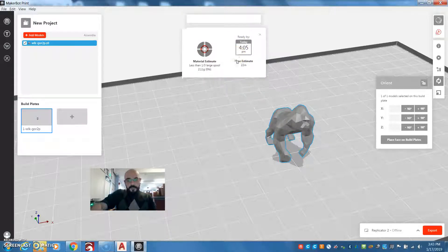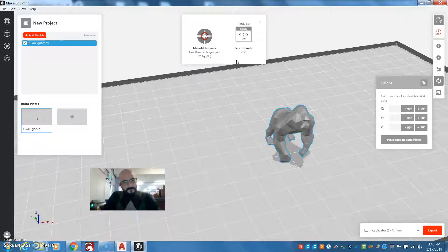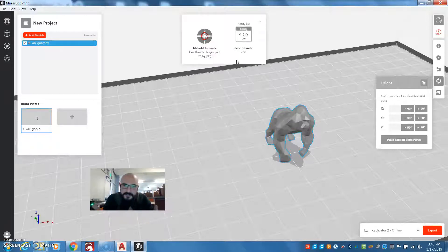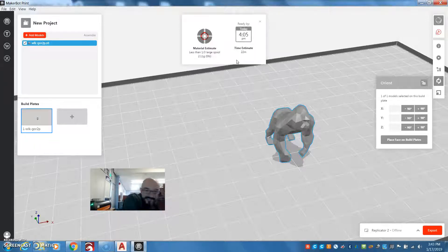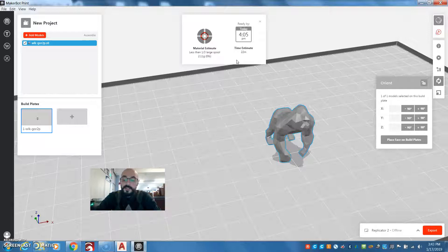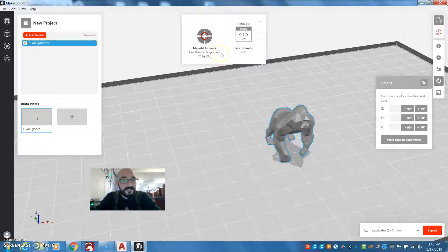Now you can remove your memory card and put it into your MakerBot. When you plug it in, at the very top of the menu it's going to say 'Build from SD.' All you have to do is find your file — once you go through the menu and find the file, press Go and it's going to print. So that's how you print from our MakerBot Replicator 2 using the SD card and the software — and as a bonus, how to search Thingiverse and find some files to download. Happy making.